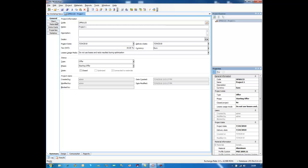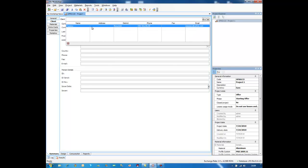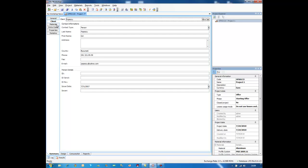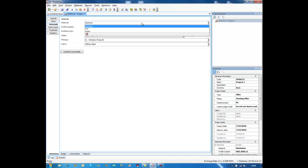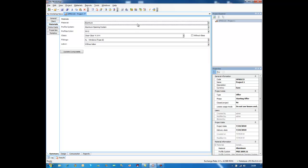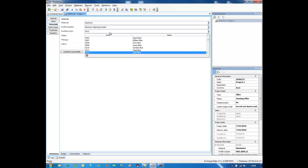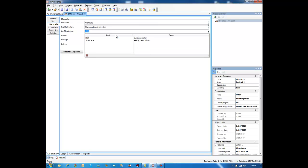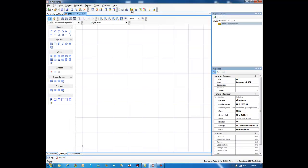I have the code and the name. I can complete information about the customer — I can type in the information or choose the customer from a database. After that I have to select the materials I want to set as default materials on the current project. Raw Workshop is able to compute PVC, aluminum, and wood. I will work mostly on aluminum because it is a more complex material, but in the same way you can do windows in PVC or wood, even inside the same project. I have to select the profile system I want to use — in this case aluminum. I'll set the raw color, for example 1026, and the type of glass.